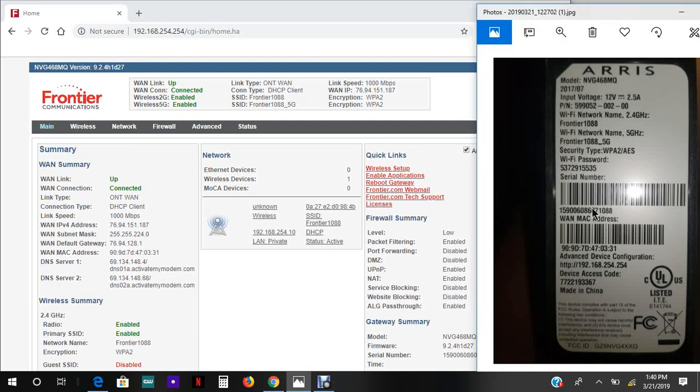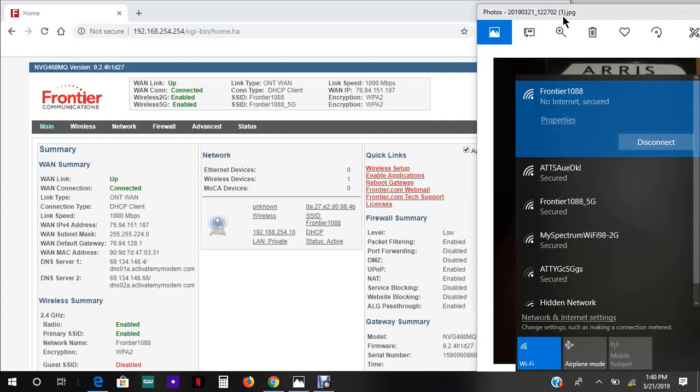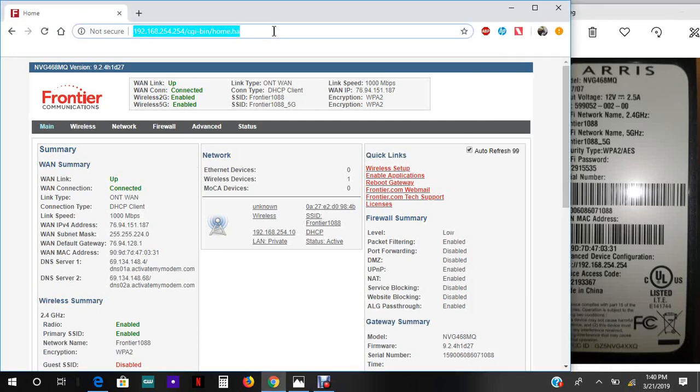I don't have any internet, but we're gonna fix that right now. Once you connect to the network, we go to this address. The IP address for this particular router is 192.168.254.254, so we go there.